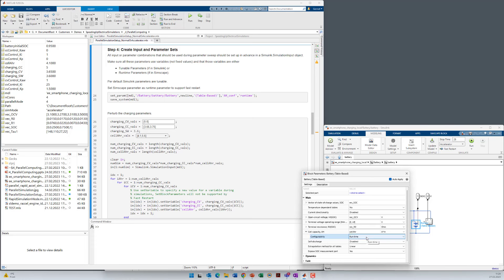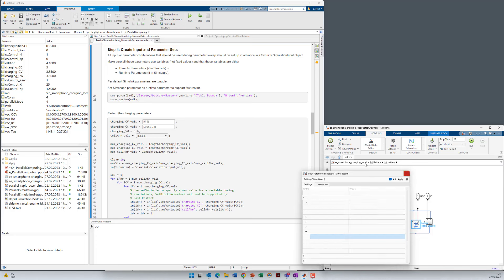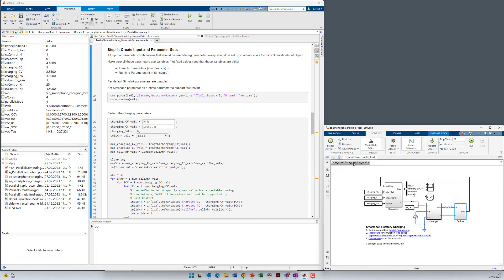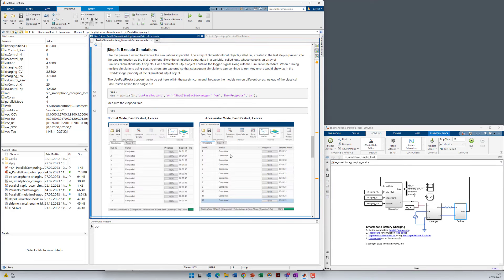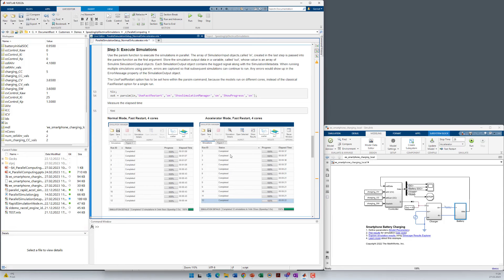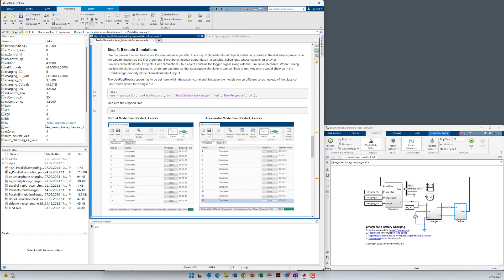So choose only runtime parameters for those that you want to change during simulation. If you set all the parameters in Simscape to runtime parameters the simulation will slow down. So let's also execute this section. And we create the parameter sets within the simulation input object. This object is called in. So we have 16 parameter sets as you can see here.